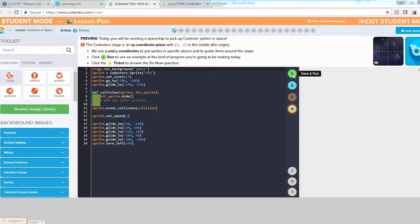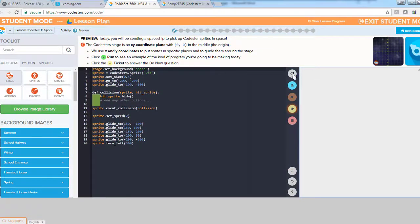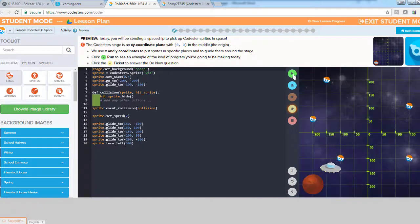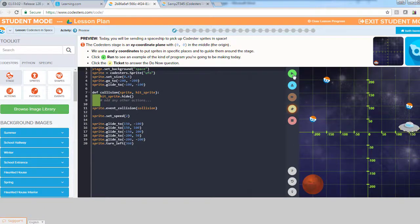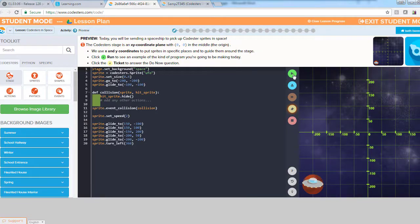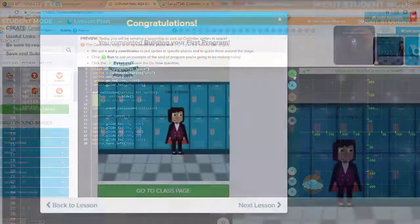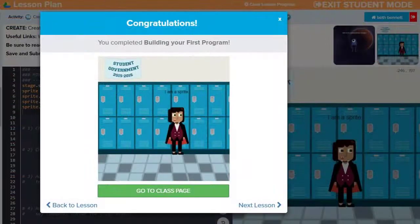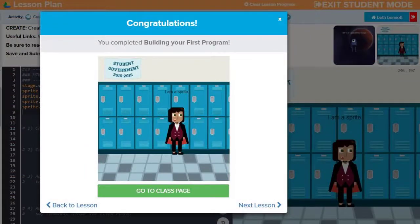In each lesson, students complete a project through a series of activities that include coding challenges, debugging practice, and quizzes. Easy Code Pillars engages students and encourages a broader interest in coding careers.